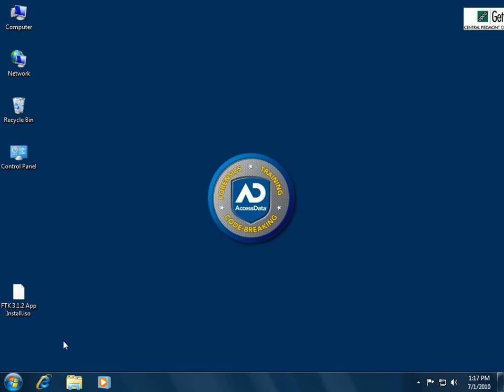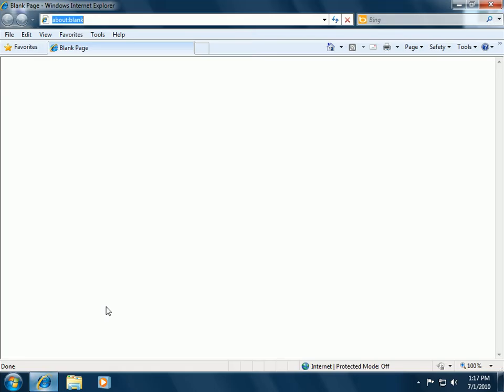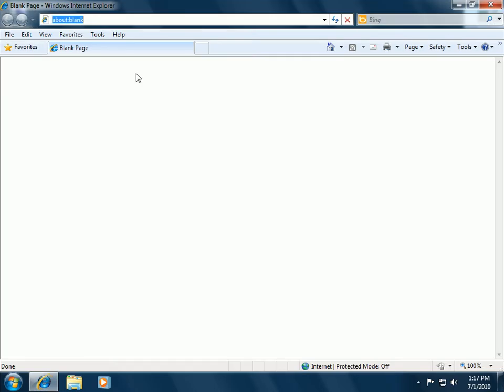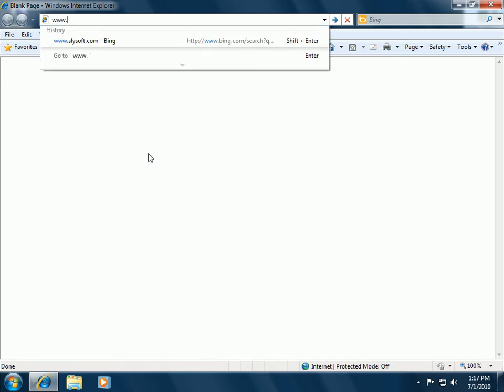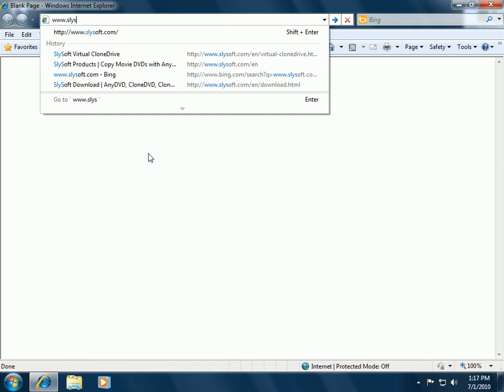First, we need to go out to the internet to get it. I'm going to start Internet Explorer and go to a website called SlySoft.com. SlySoft is the company that makes Virtual Clone Drive.